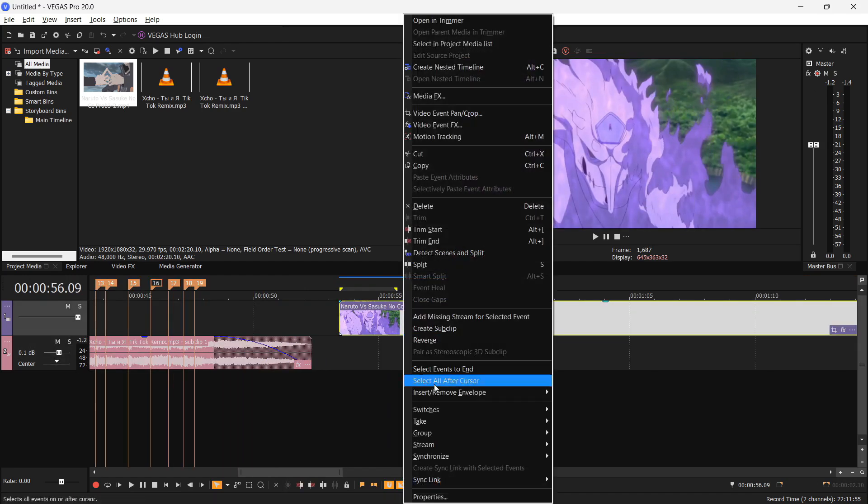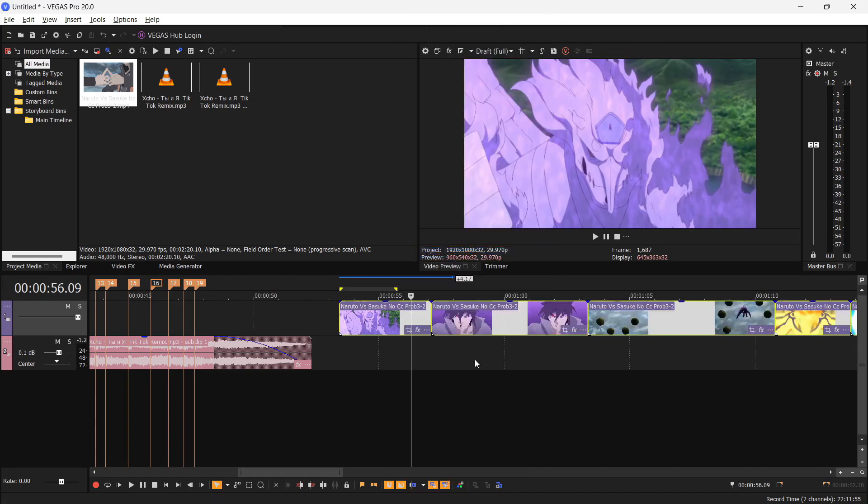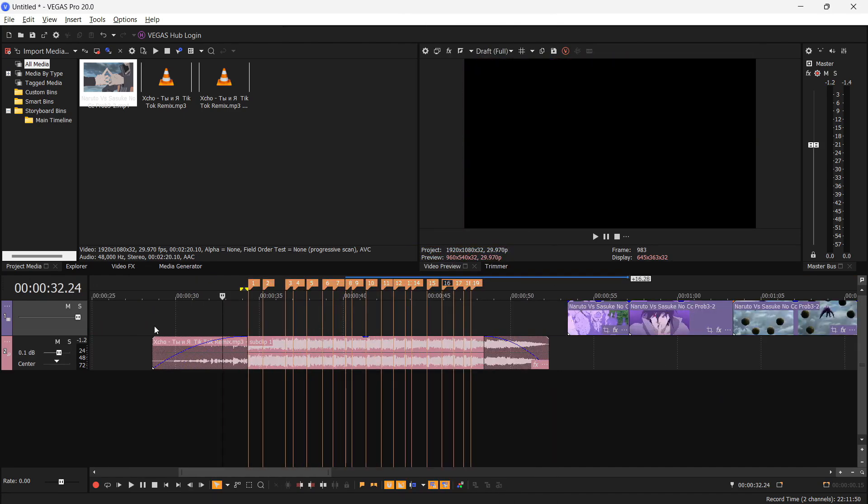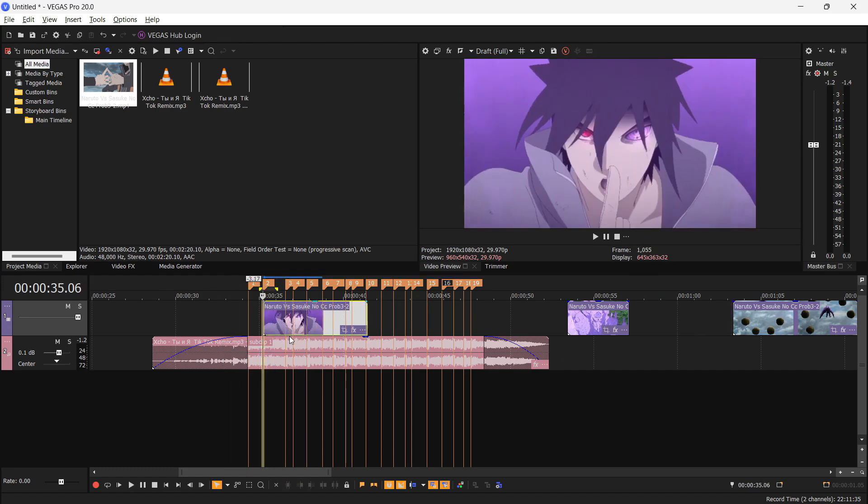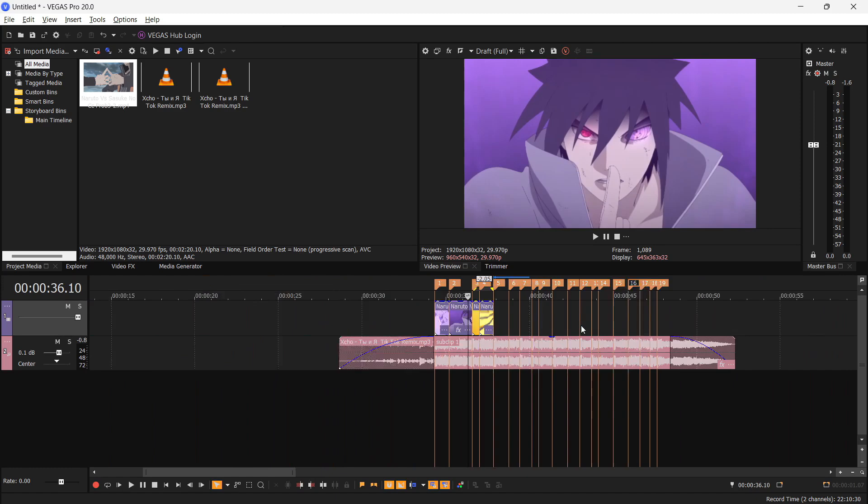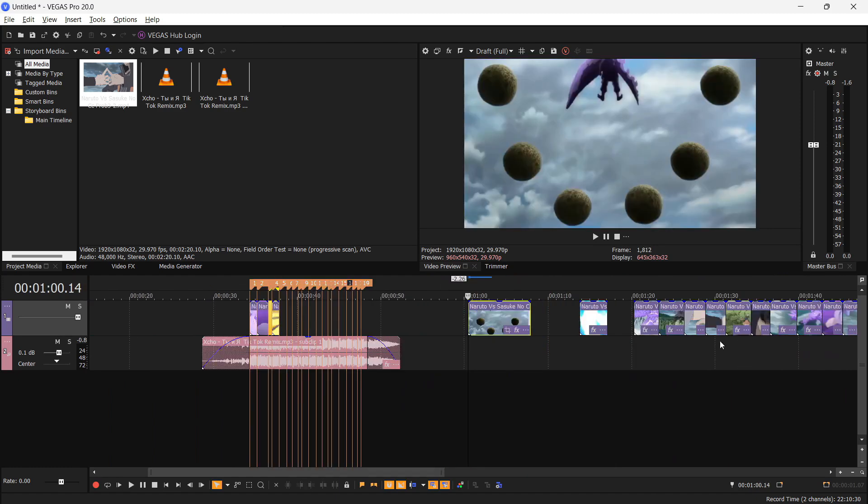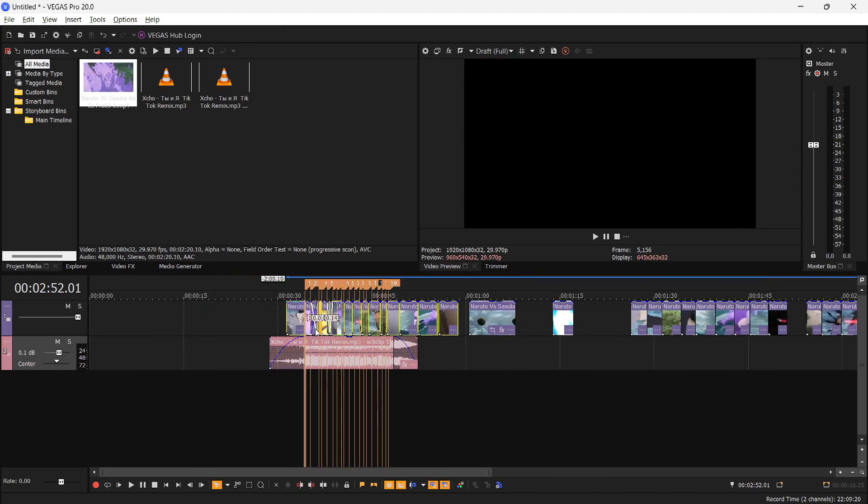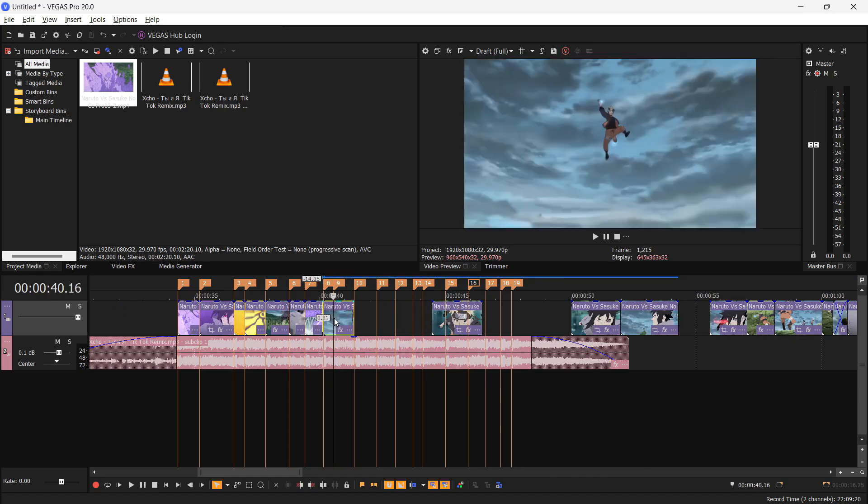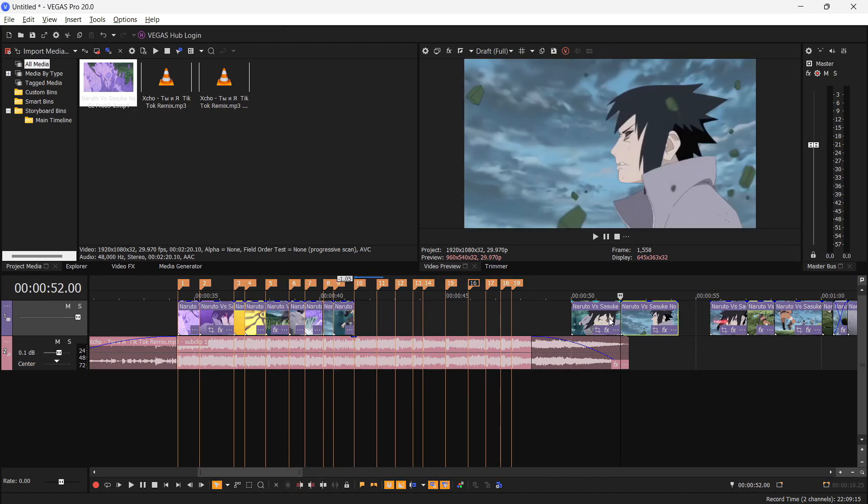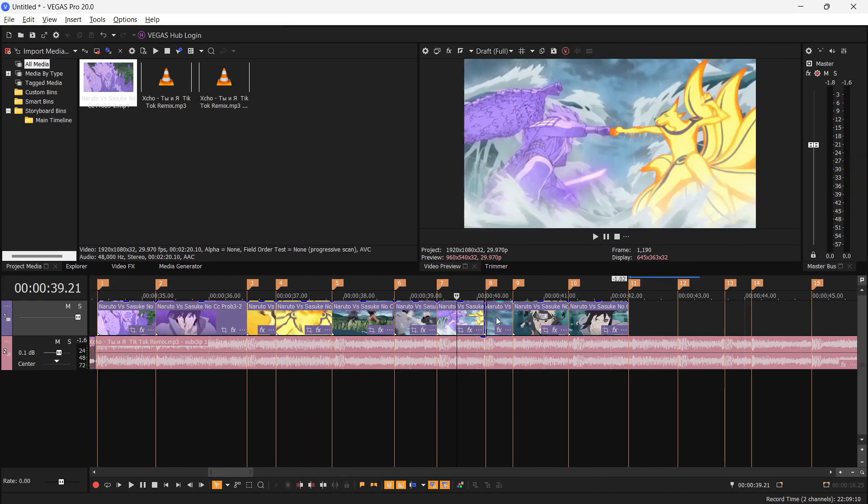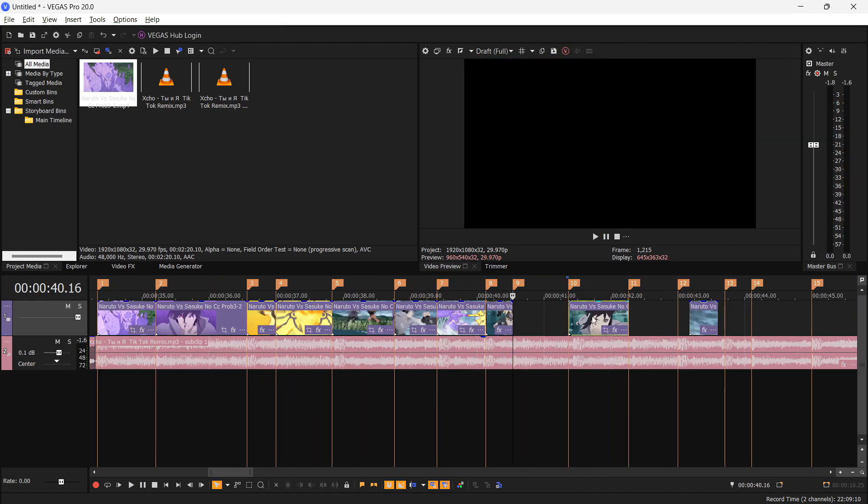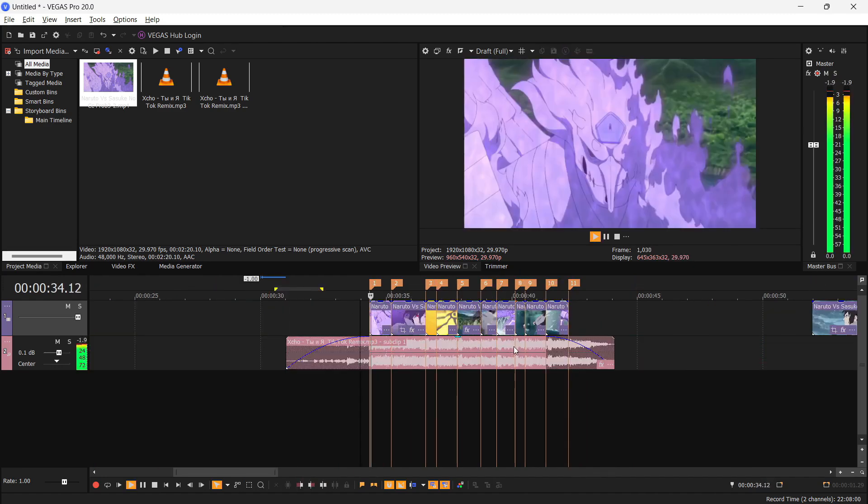Okay, next step is to sync the clips with the audio. You just have to put the scenes right where we marked the beat like this. Let me finish syncing up. So we got our clips synced to the audio and here is how it turned out.